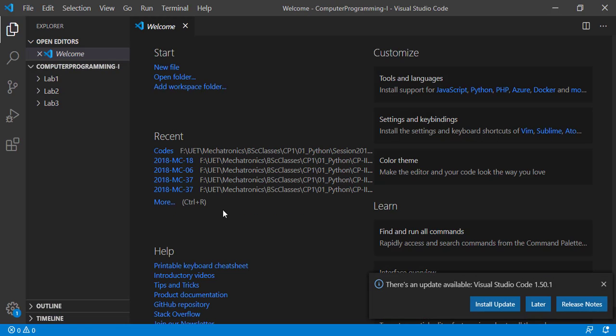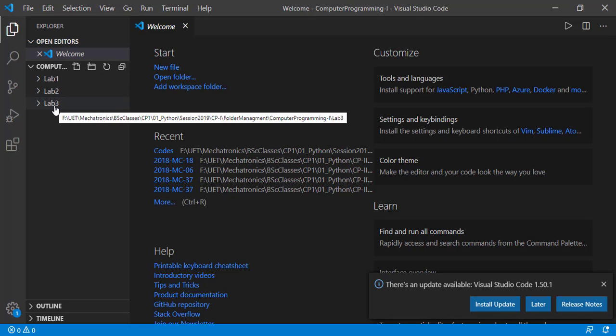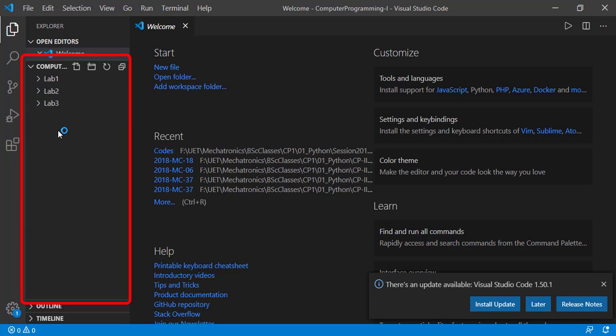Now we don't need to go to Windows Explorer folder and can manage things from this Explorer window of Visual Studio Code. This shows the three folders inside the folder we selected.